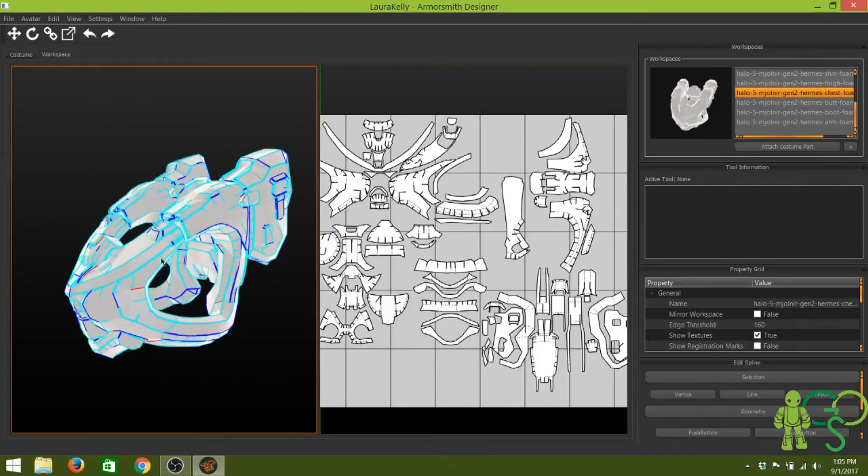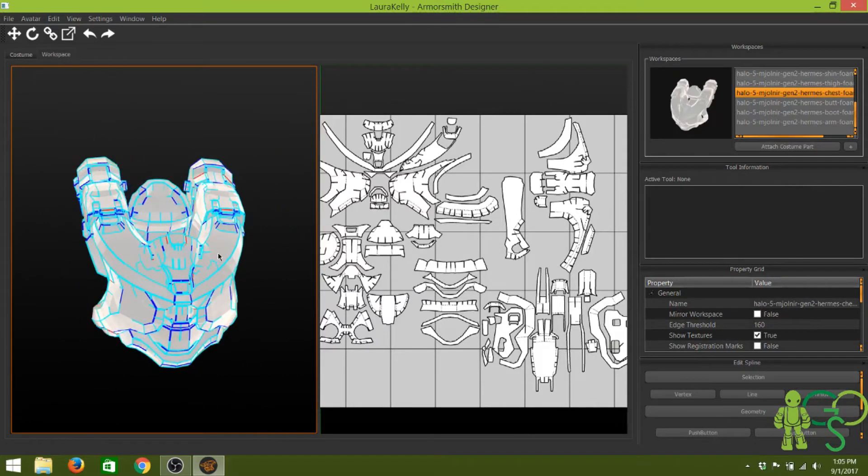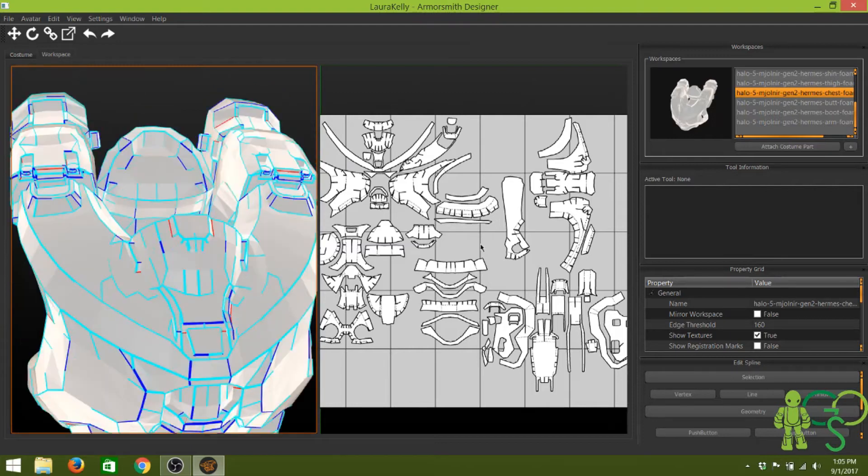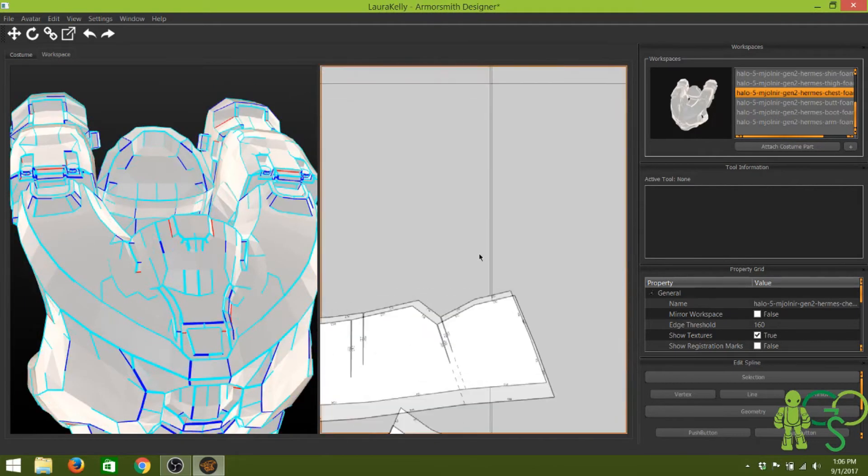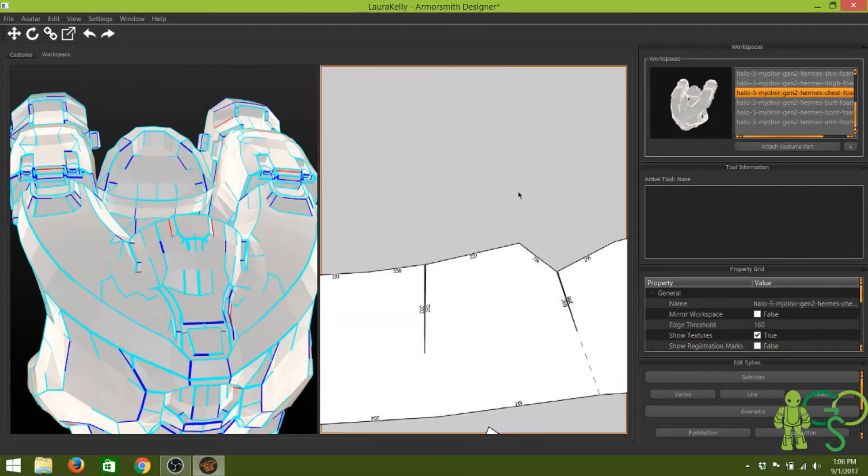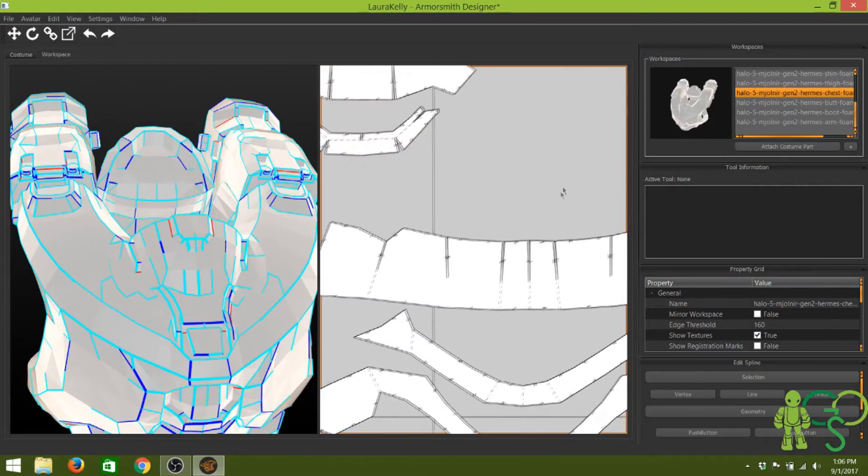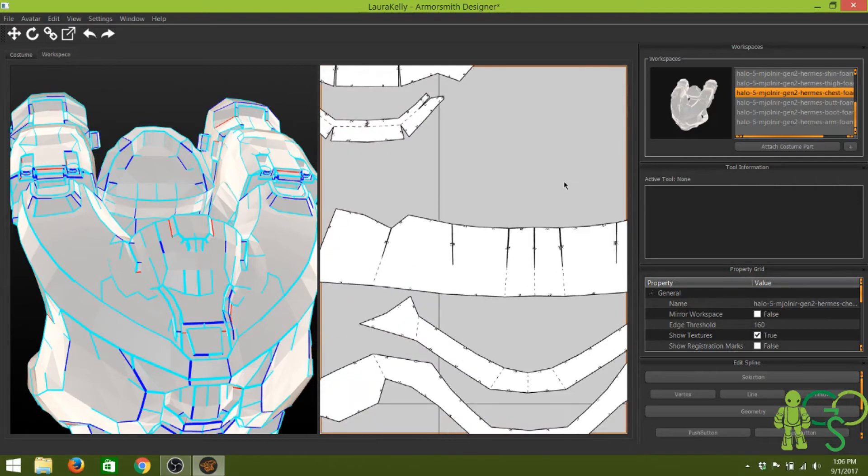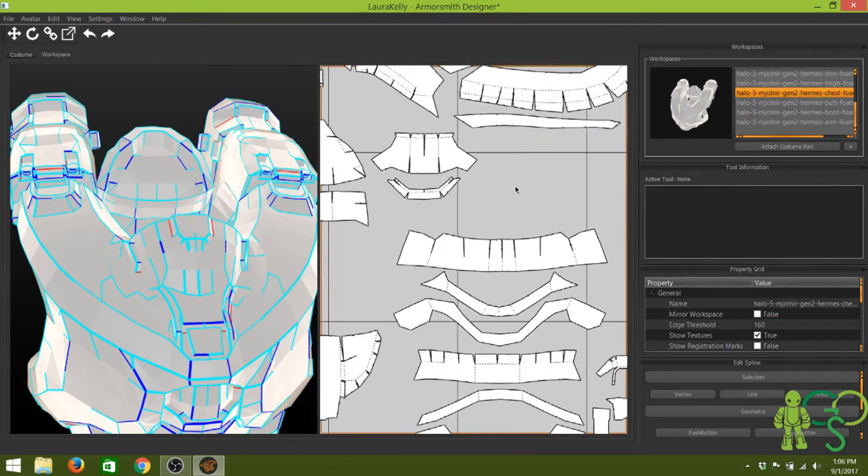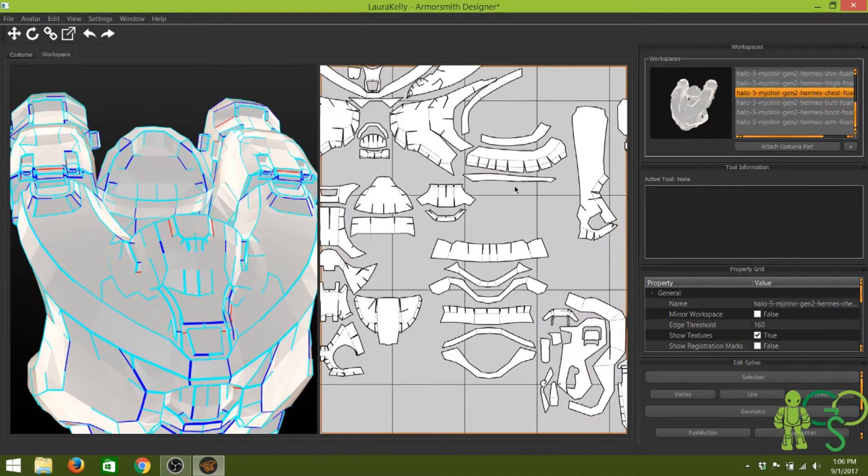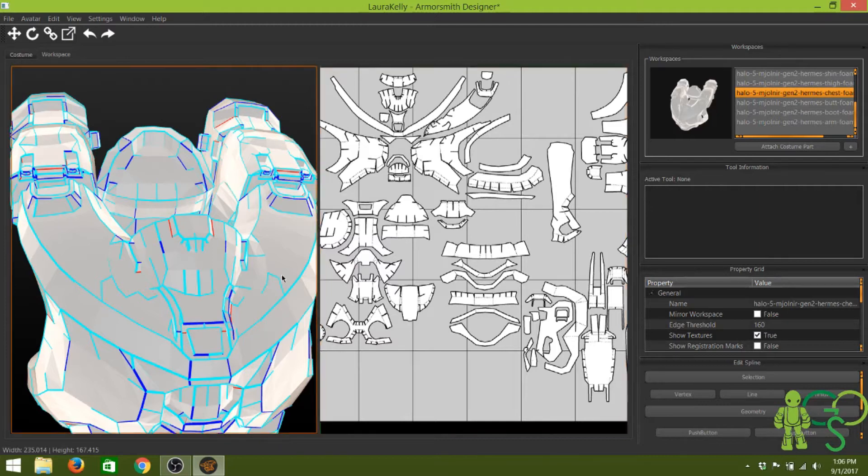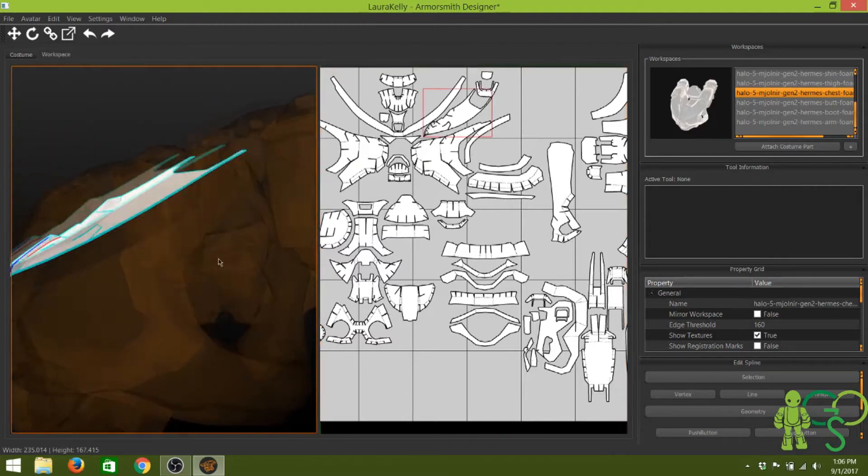Now this one is quote-unquote already made for foam. If we zoom in, you can see a lot of the work has been done - there's not a whole lot of slits. But we can still make this easier and better to work with for foam. To demonstrate that, I'm going to rotate this Spartan piece and we're going to look at this piece right here that cuts up under the arm.